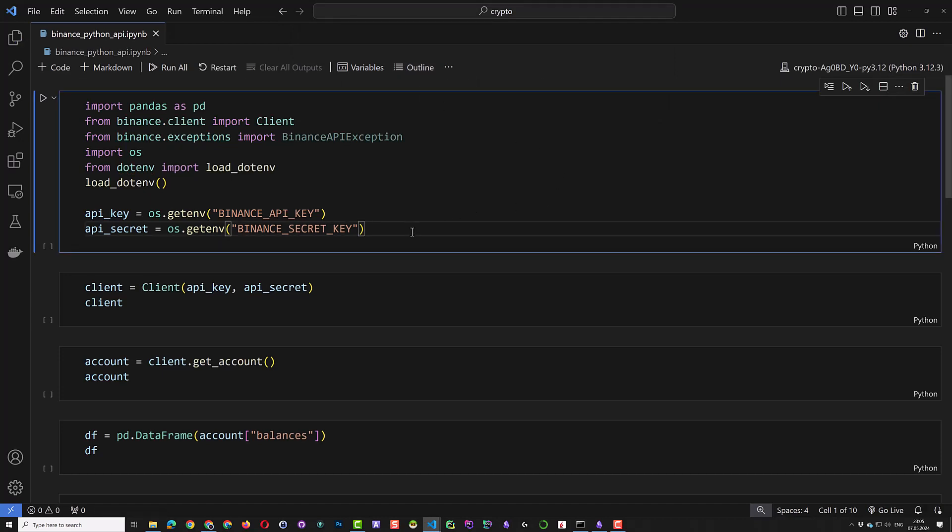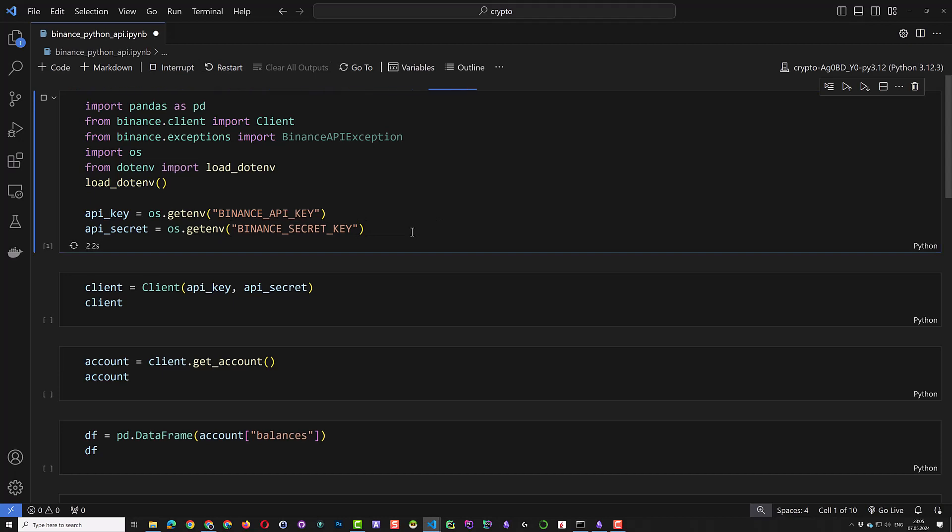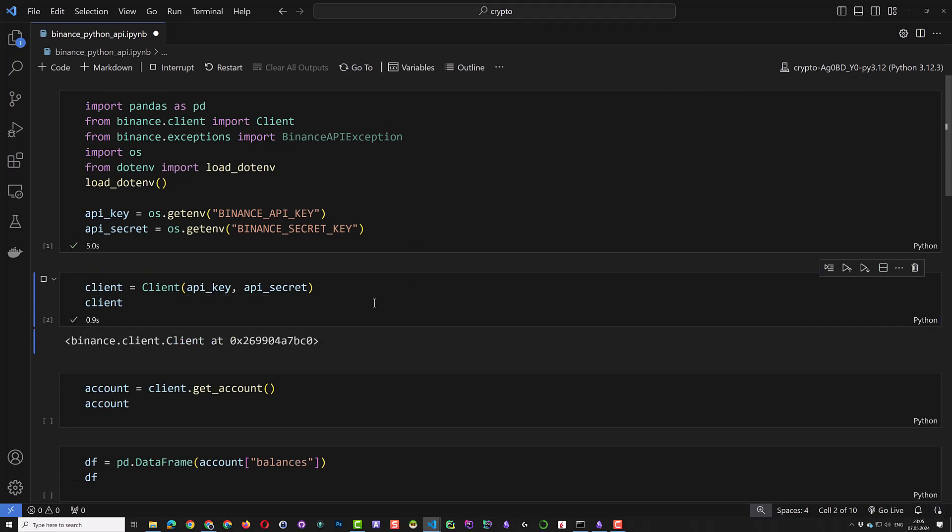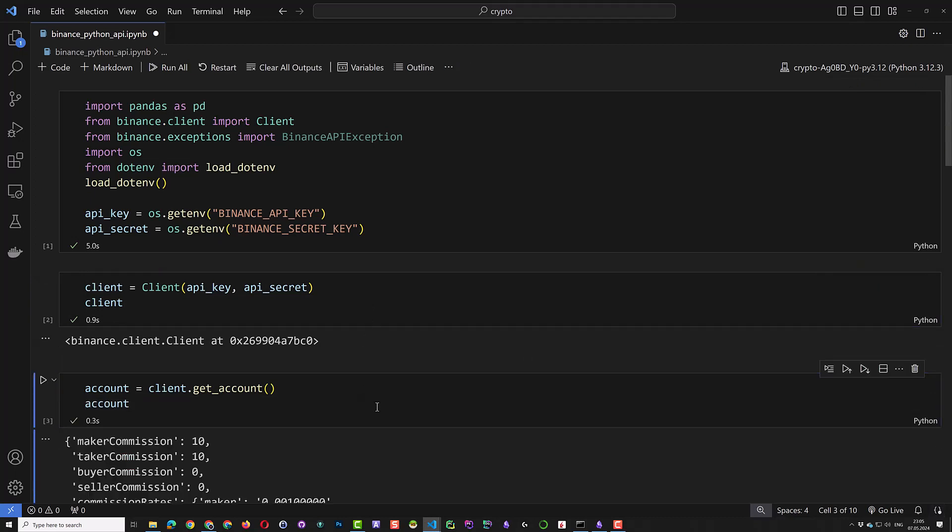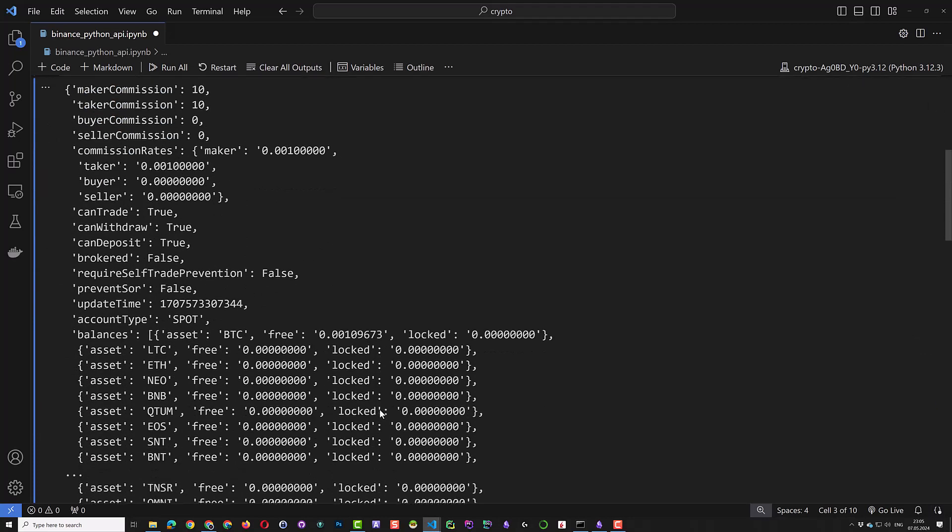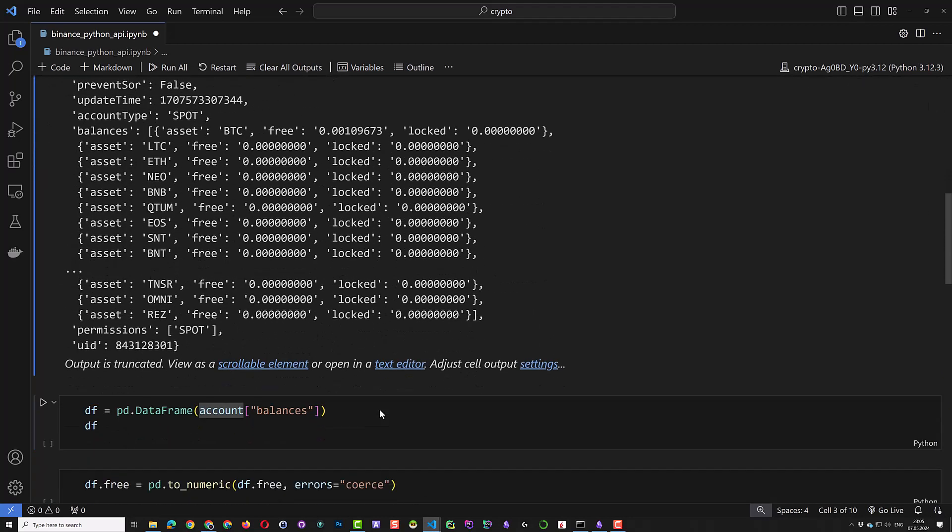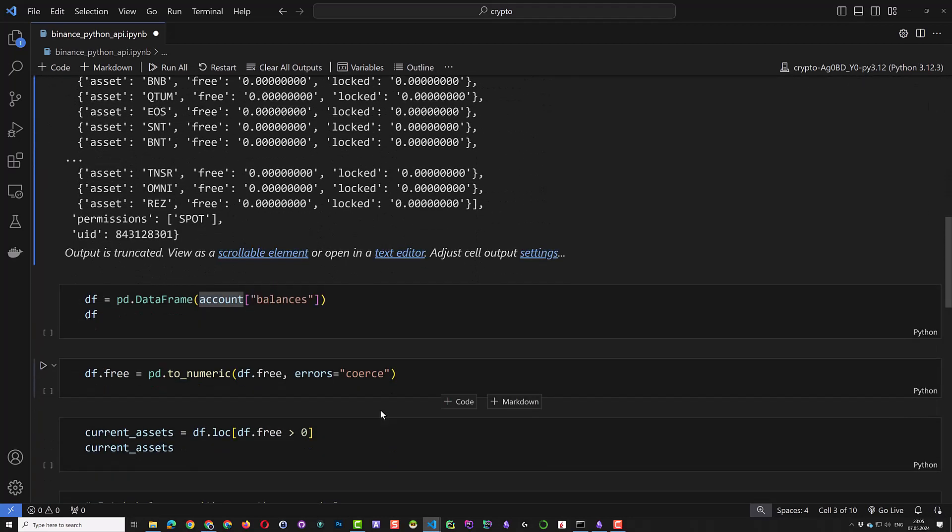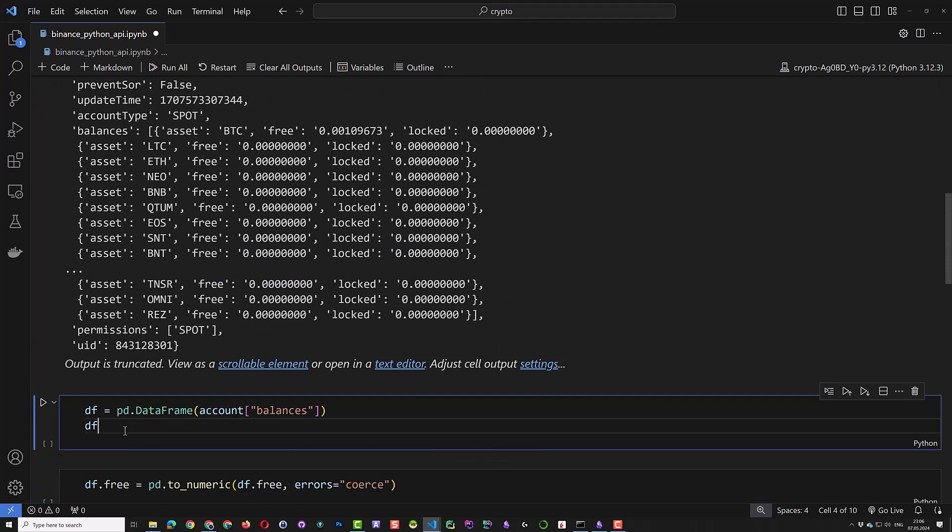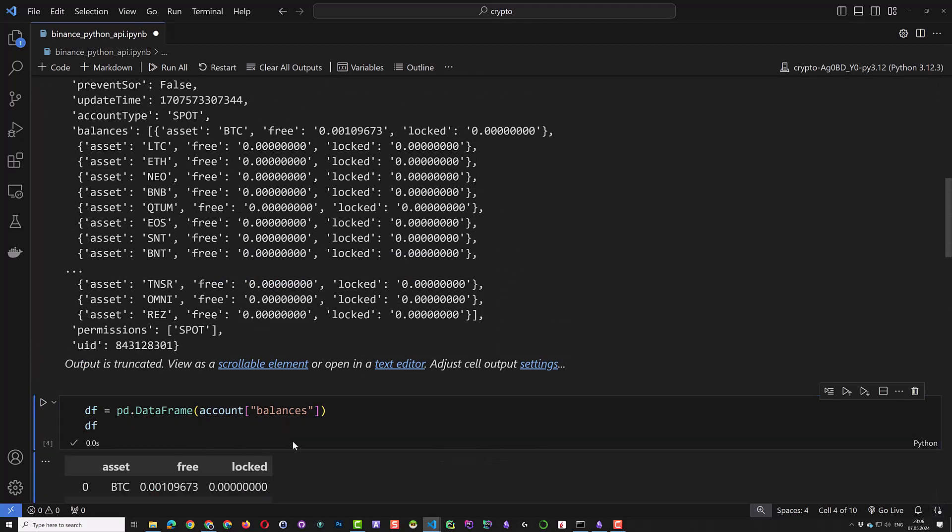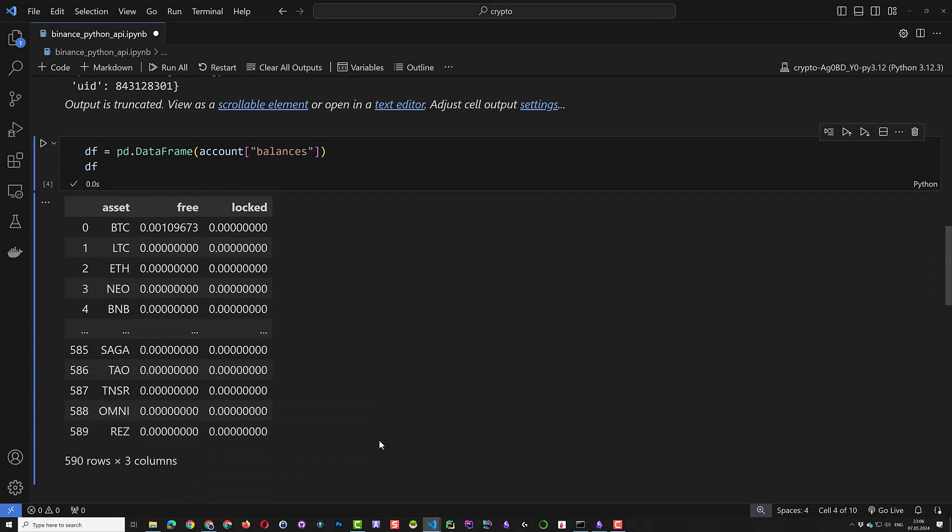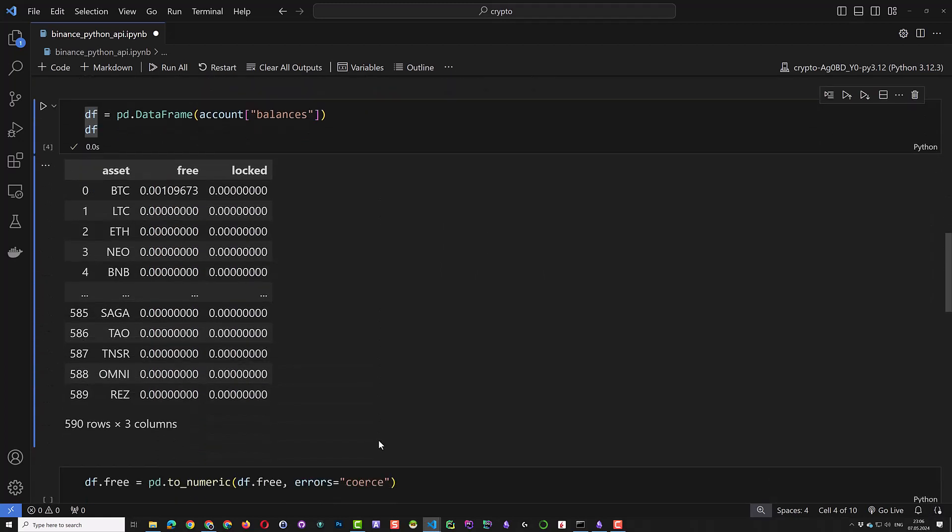To start, we import the needed packages and load our Binance API and secret key we stored in .env file. Then we connect to the backend using Binance client. When connected, we get the information of the account. Here we see some information about the account and the balances as a list.